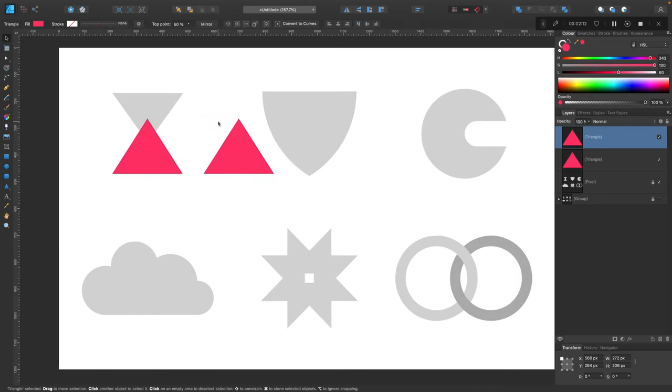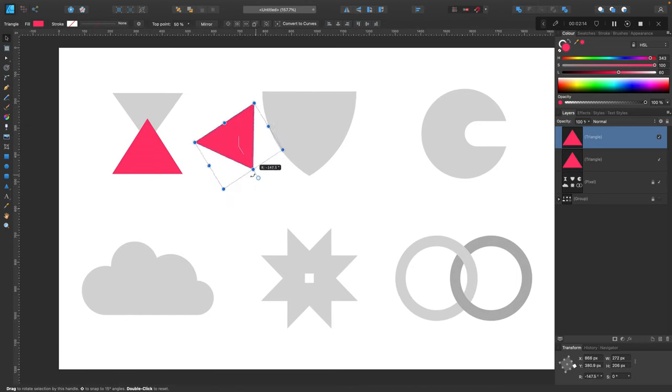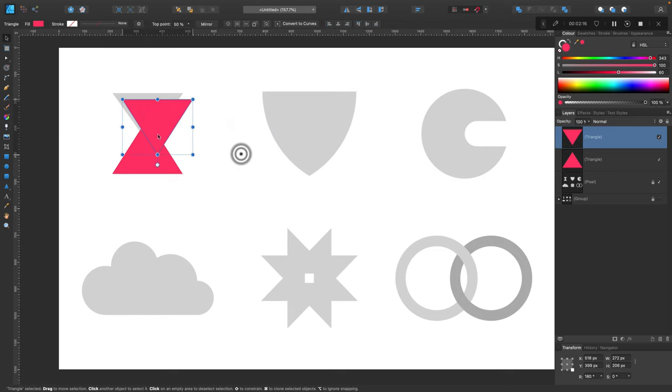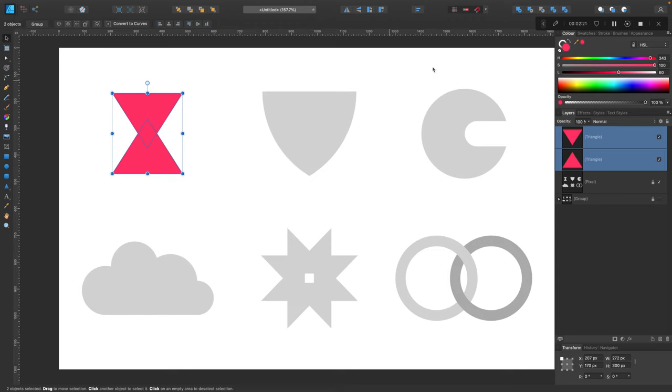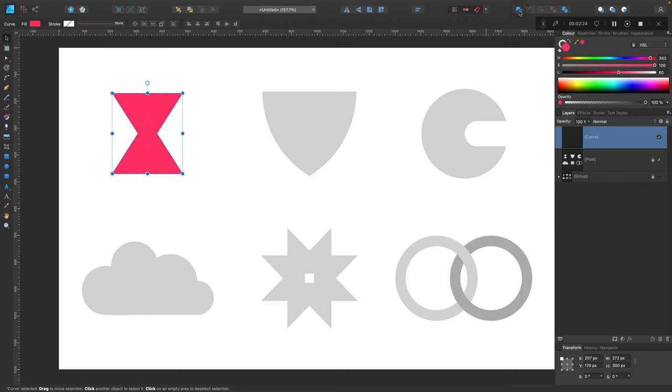I can just drag and drop while holding command on my keyboard. This will make a duplicate. I can rotate the duplicate, select both shapes at the same time and add together to create a new unified shape. We are done with the first example.